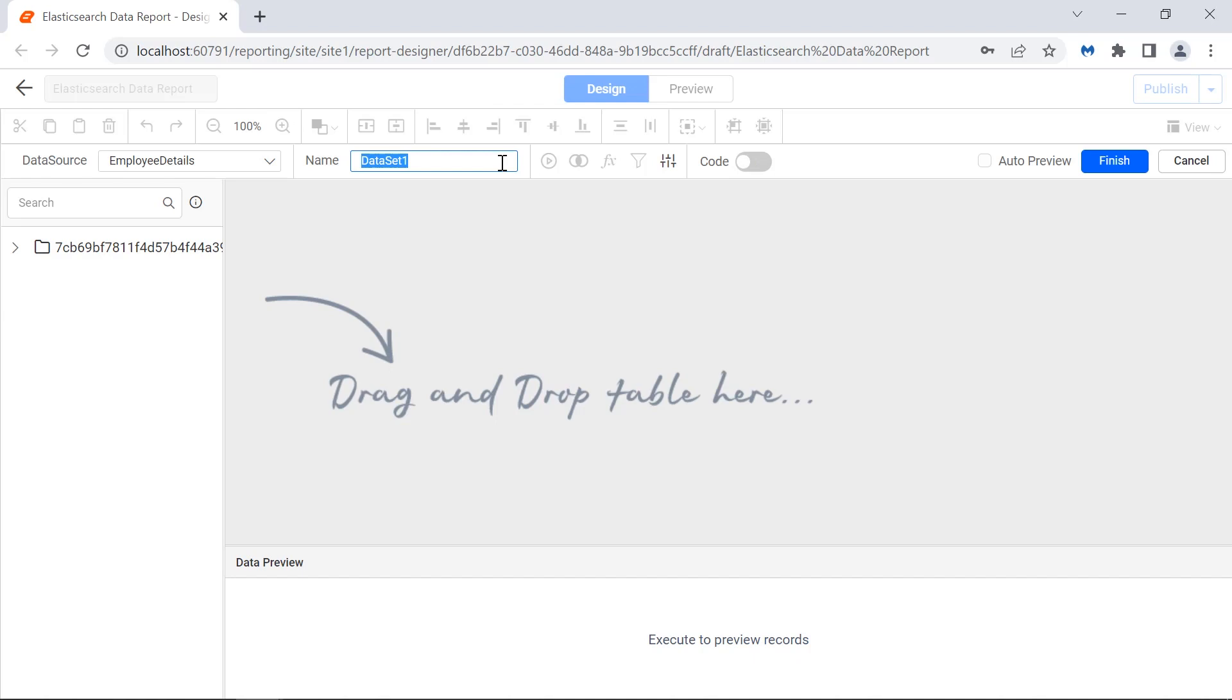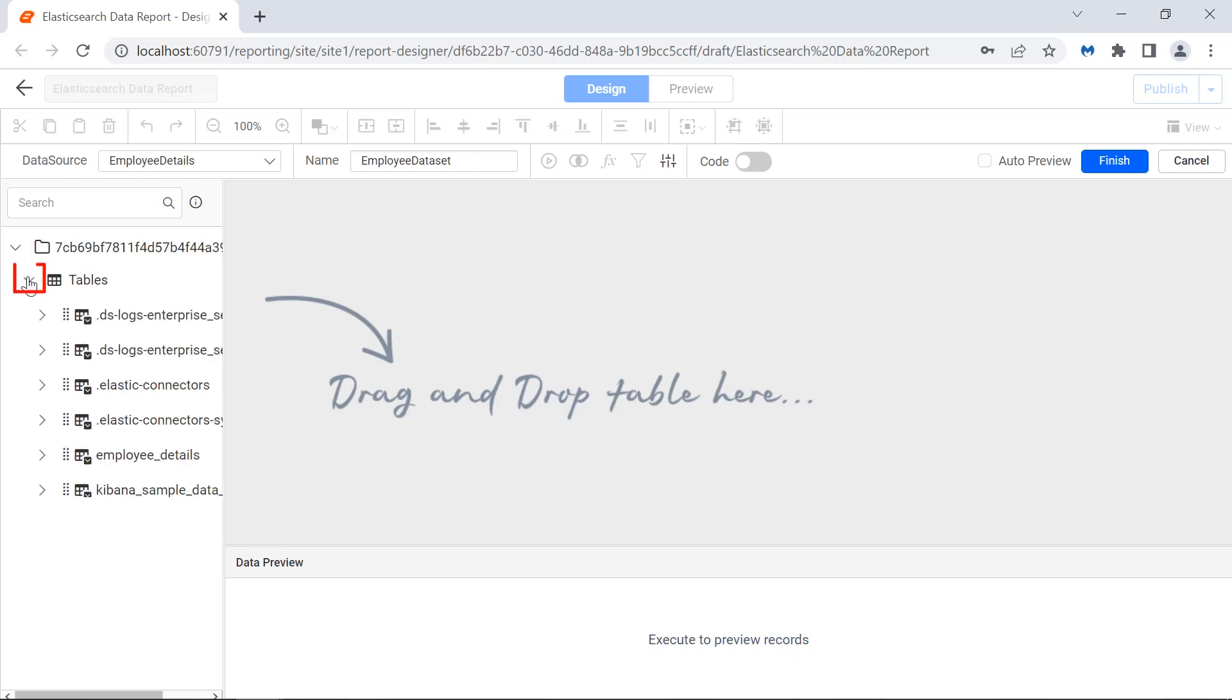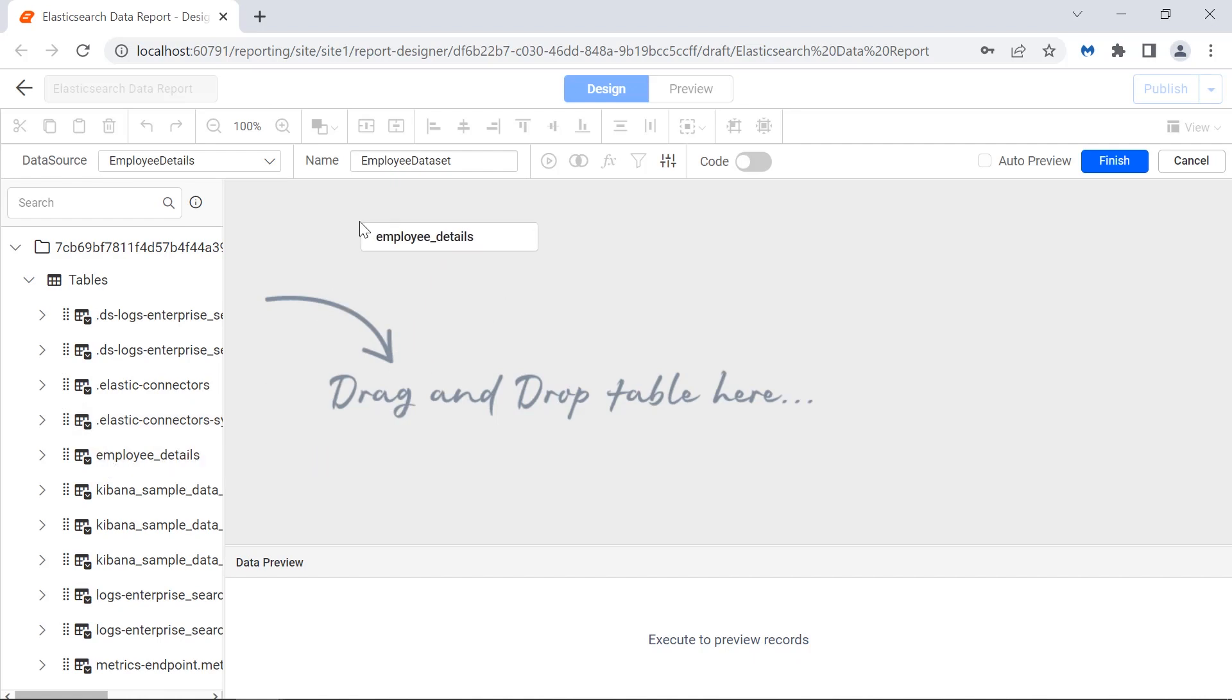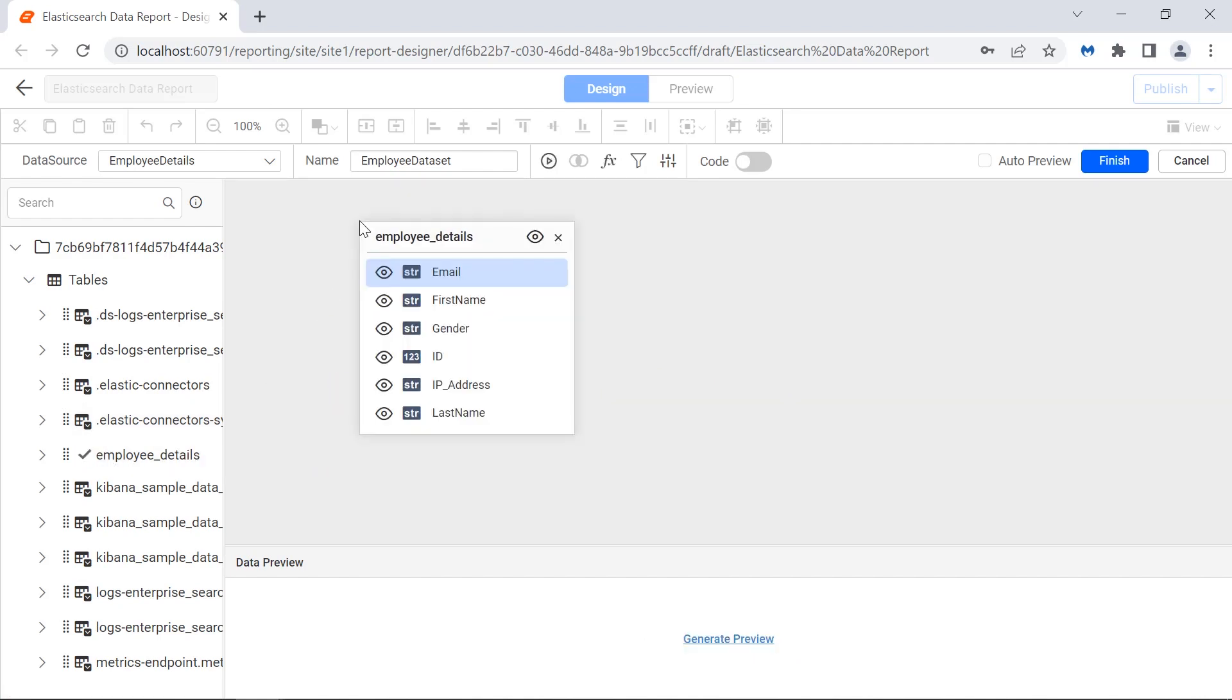I change the name field value to employee dataset. For this demo, I'm going to add the employee details table. I expand the schema in the schema area and then the tables. I drag and drop the employee details table from the schema area to the query designer surface.